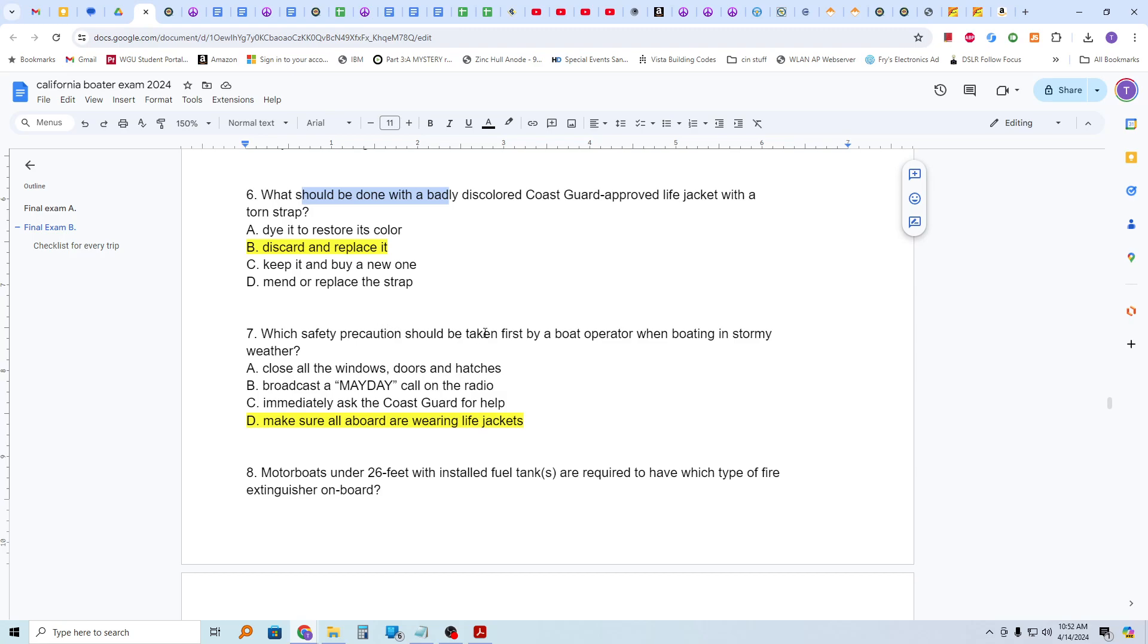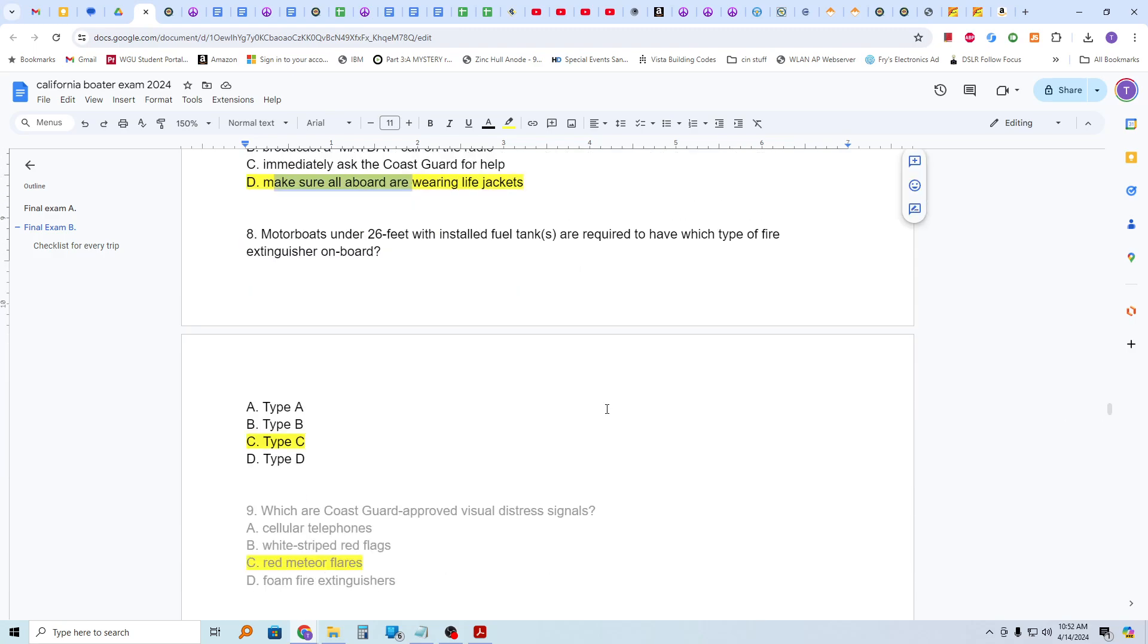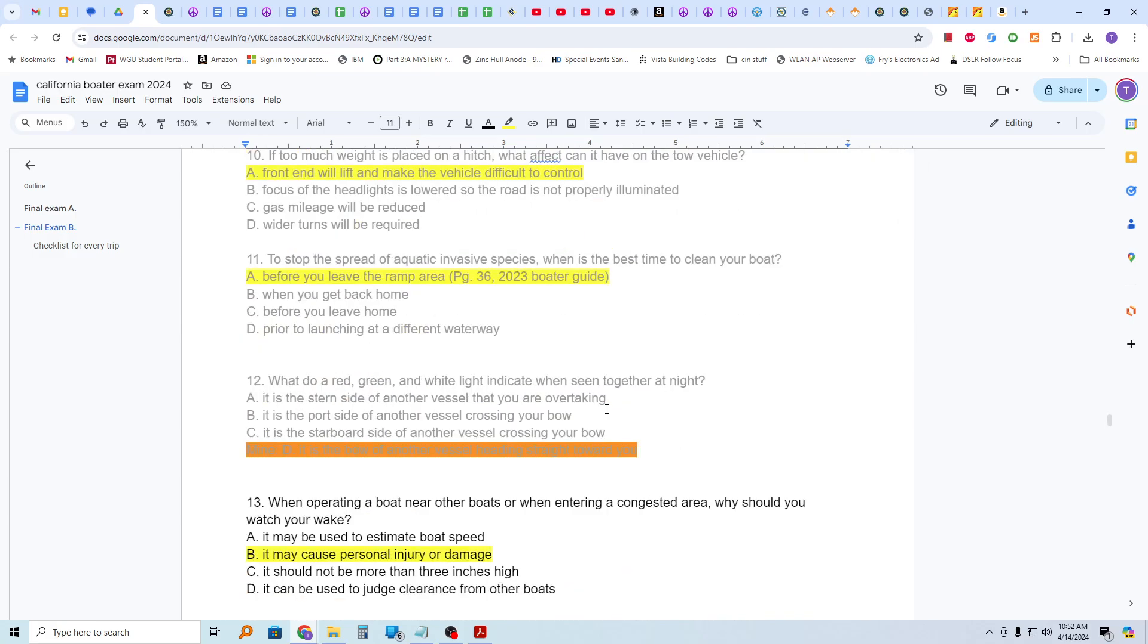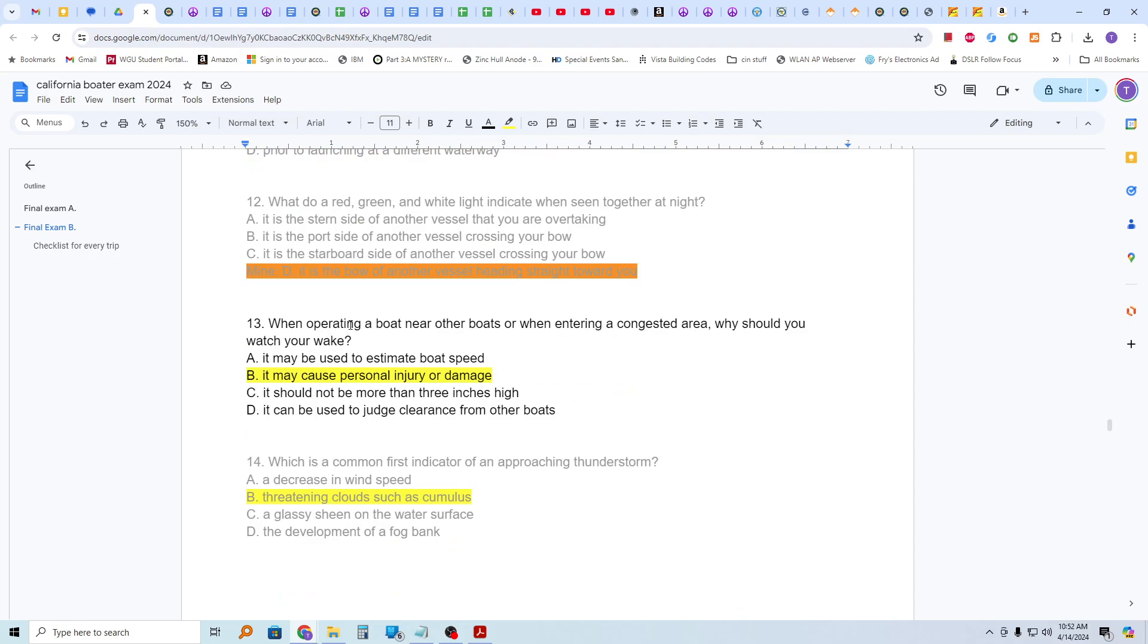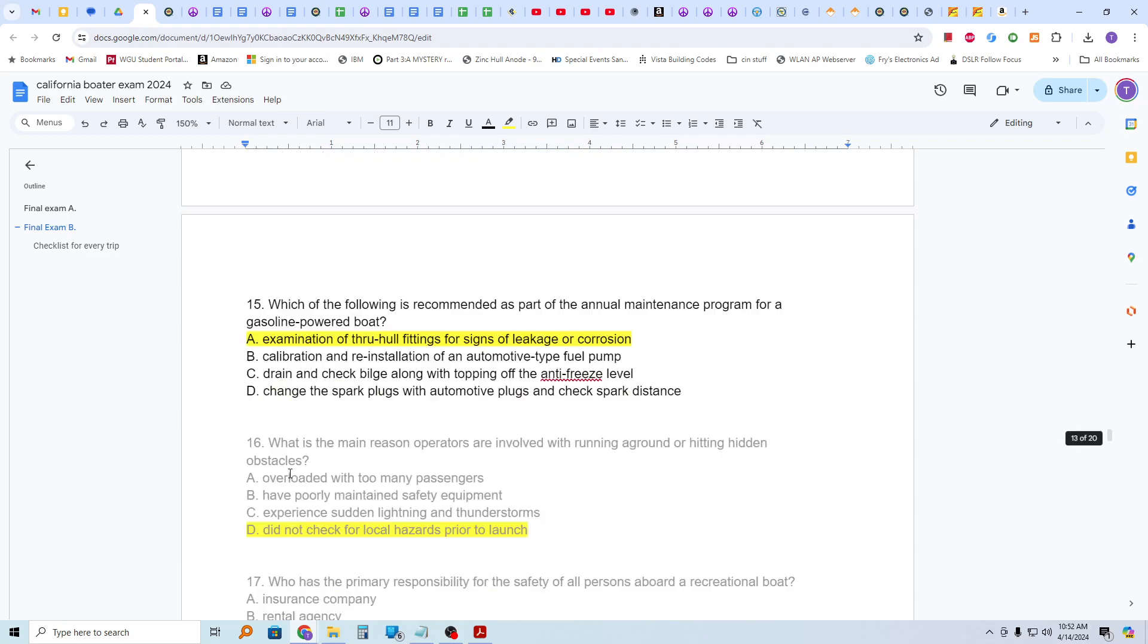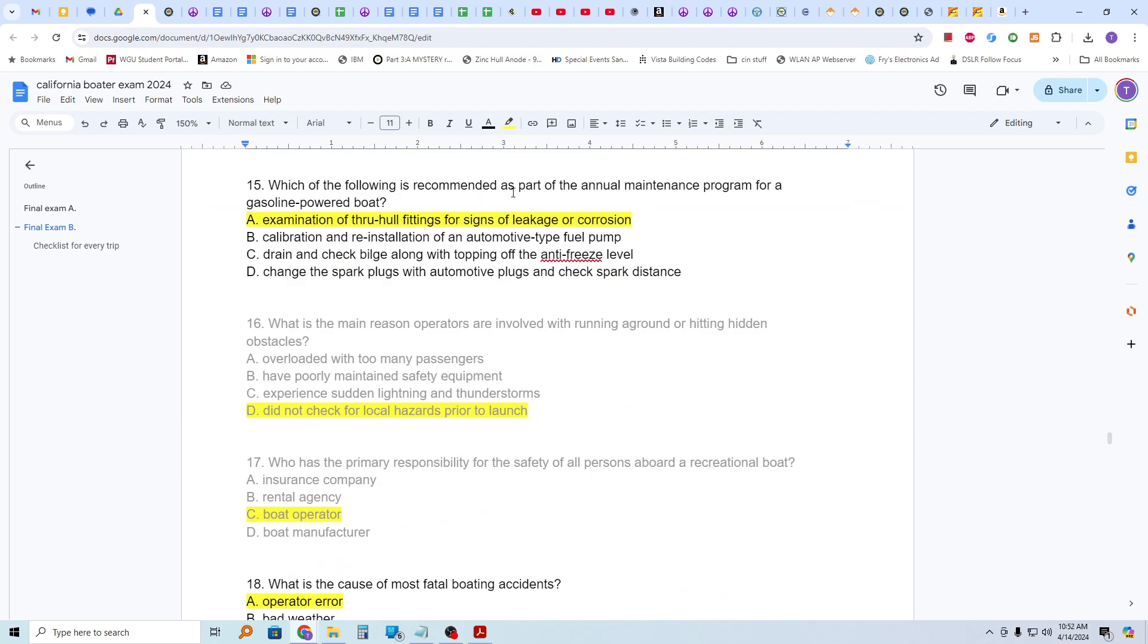Which safety precaution should be taken first by a boat operator when boating in stormy weather? First, you should make sure all aboard are wearing life jackets. Motorboats under 26 feet with installed fuel tanks are required to have which type of fire extinguisher on board? Type C. Type C fire extinguisher. When operating a boat near other boats or when entering a congested area, why should you watch your wake? It may cause personal injury or damage. Which of the following is recommended as part of the annual maintenance program for a gasoline powered boat? And that is examination of through-haul fittings for signs of leakage or corrosion. And this was slightly unclear to me also because there's a couple... Actually, no, that does make a little sense. Okay.